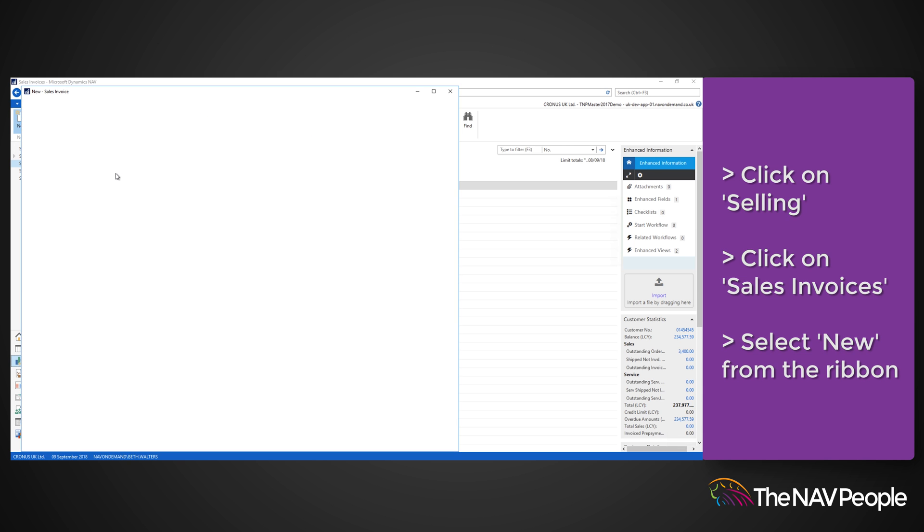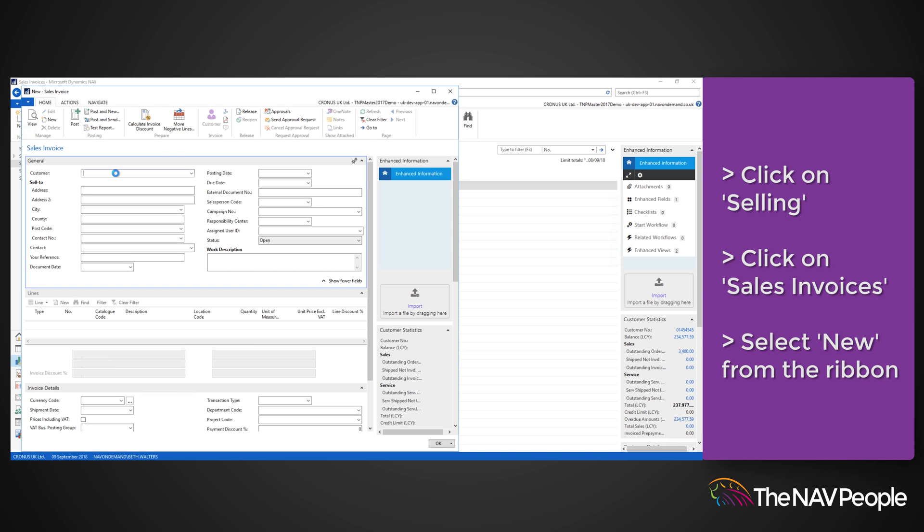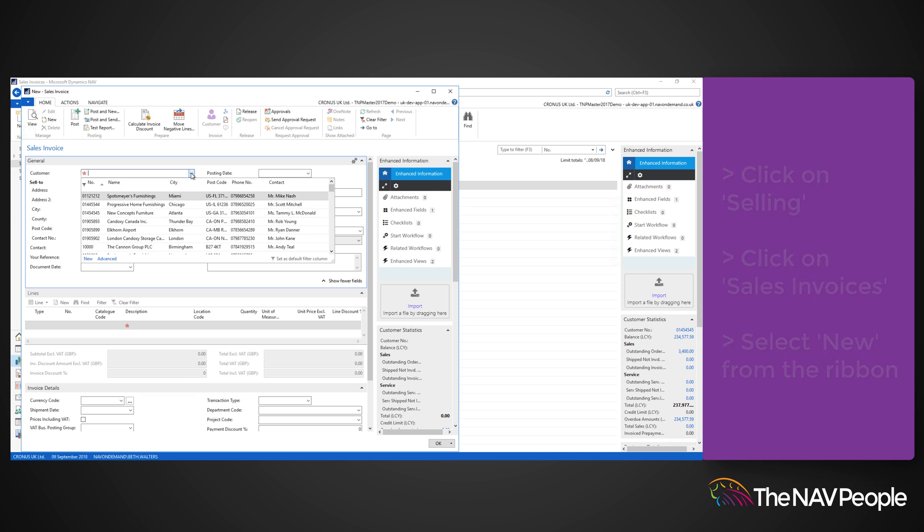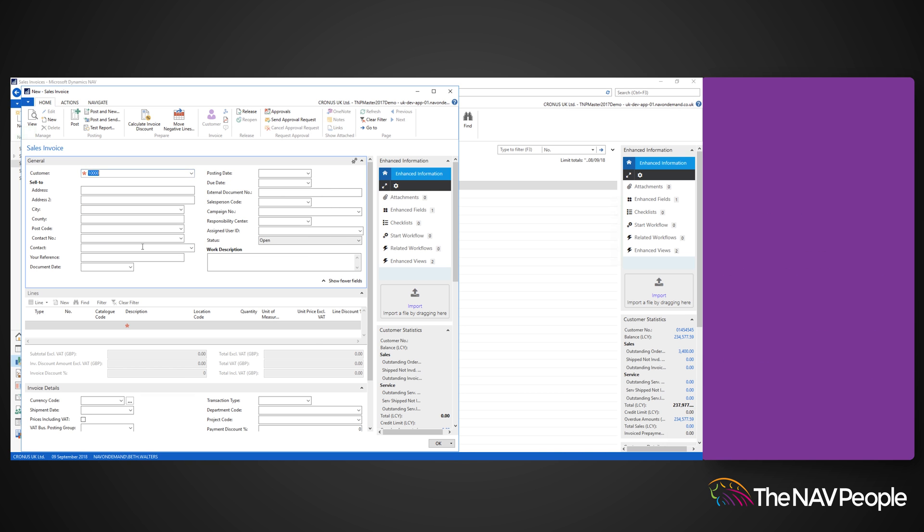In the Customer field, click the drop-down menu and select the relevant customer. You will then see the fields automatically populating with information such as address lines, contact name, number, and more.